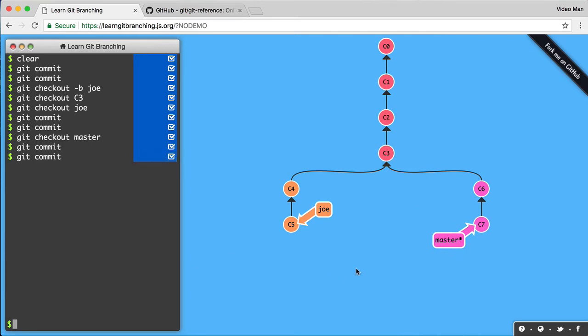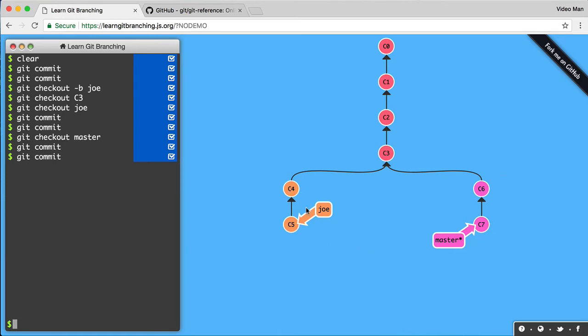So now I have this scenario here. I have the Joe branch pointing to C5, and the master branch, which I'm currently at, pointing to C7. You can see both of these go back to C3. So they have a common origin, but then we started doing different things. And let's say at this point, I want to merge Joe with the master. So we made these changes and these changes. I want to bring all those changes together.